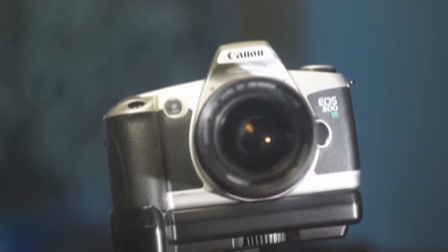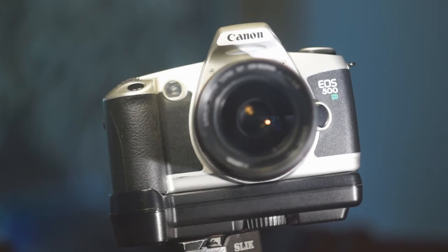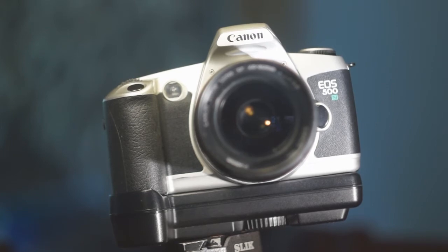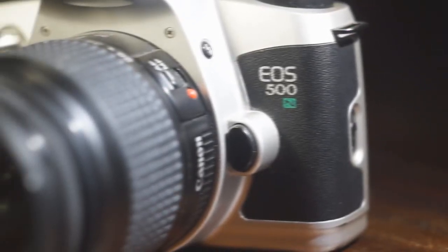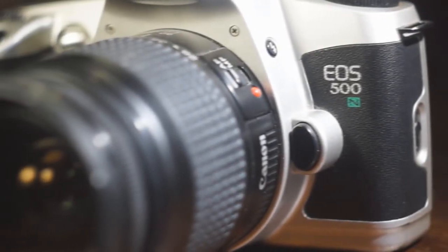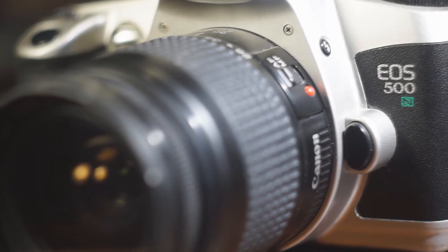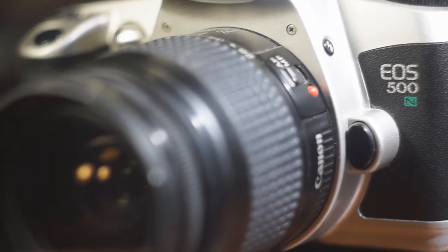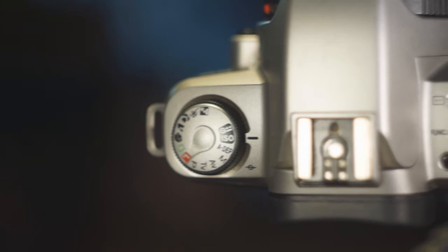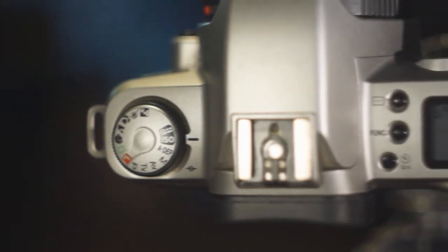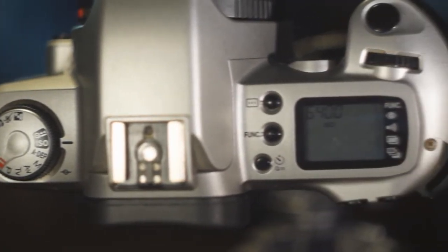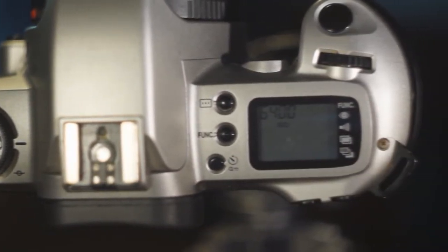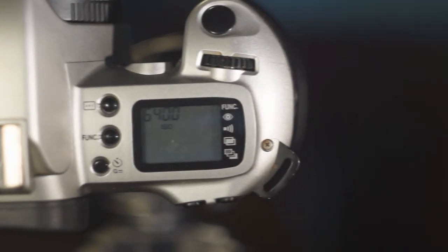The Rebel G has 3 AF sensors and AF assist light. It also has a mirror prism viewfinder with 0.7x magnification and 90% coverage. The ISO range went from 25 to 5000 in DX mode and from 6 to 6400 if you set the ISO manually.